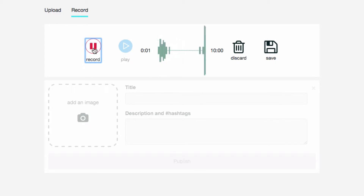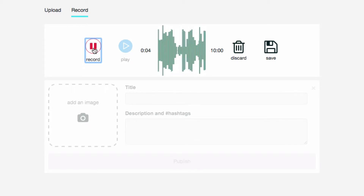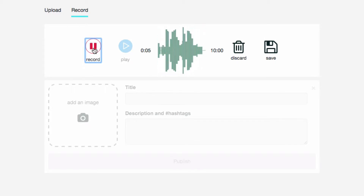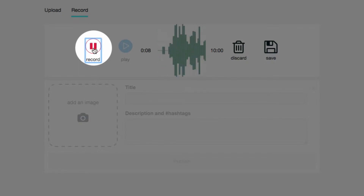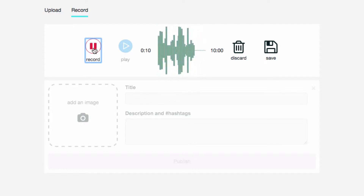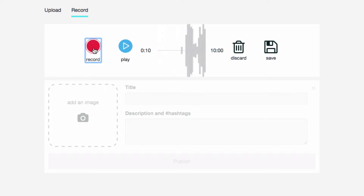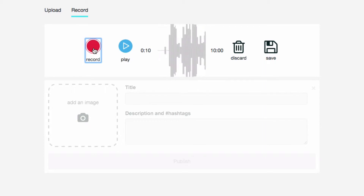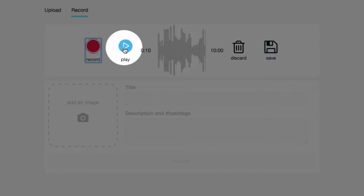This is question one. I'm recording right now. Before I stop I'm going to click the pause button. Now my audio file is recorded. If I want to play back and listen to it I click on the play button.